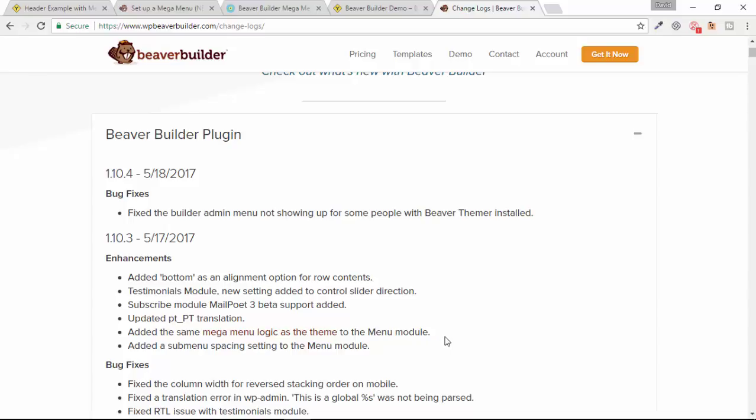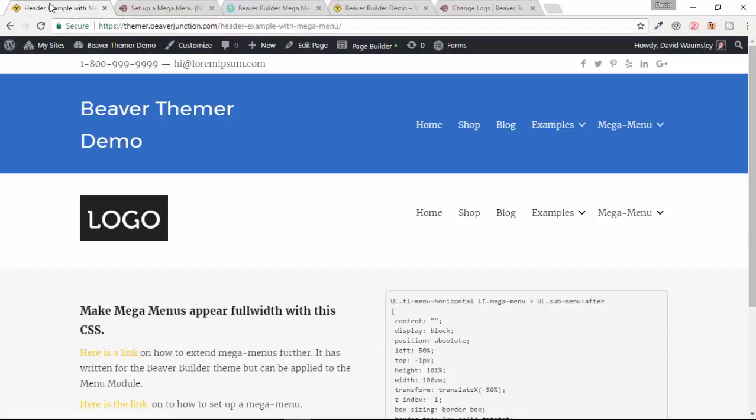This is particularly exciting if you're a Beaver Thema user, and that's what I'm going to show you. At the moment on this tab, I am over at my live demo site for Beaver Thema, which is thema.beaverjunction.com. Here I've set up an example page and what you'll see is just the default header that Beaver Builder gives you if you set up a replacement header using Beaver Thema.